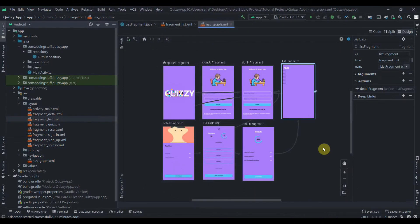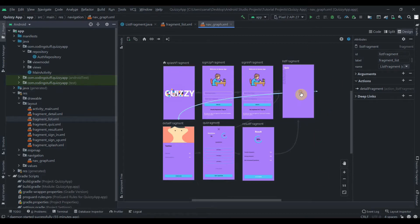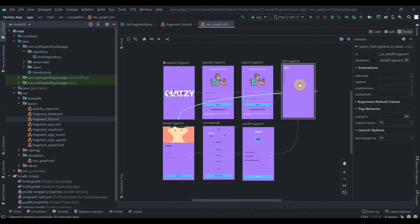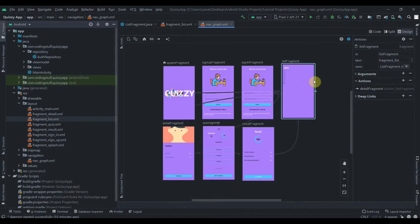Hello everyone, welcome back to coding stuff. In the last part we completed our authentication, and in this part we will implement the list fragment, which will show the different quizzes.